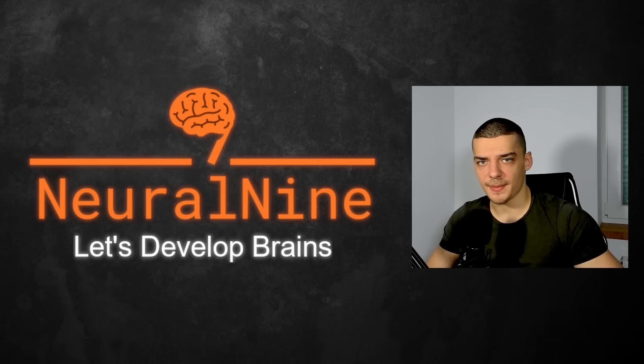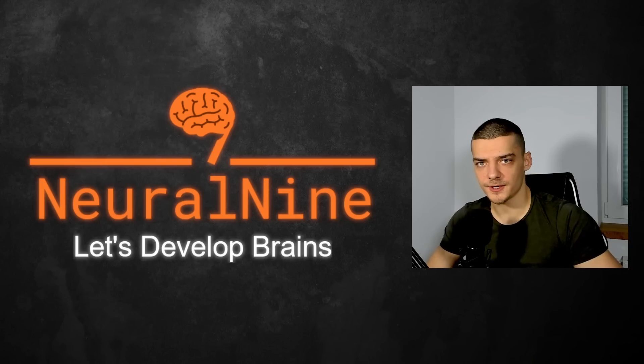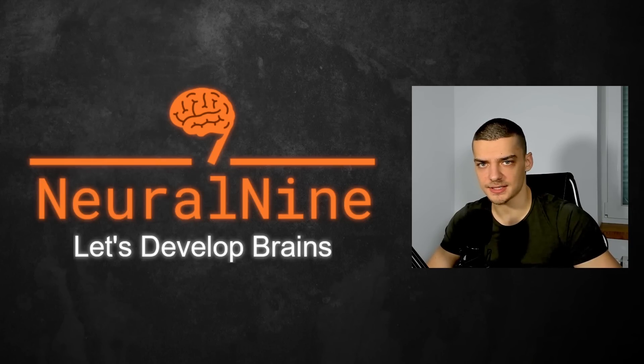What is going on guys? Welcome back. In today's video, we're going to learn how to professionally profile Python applications to optimize them for speed. So let us get right into it.